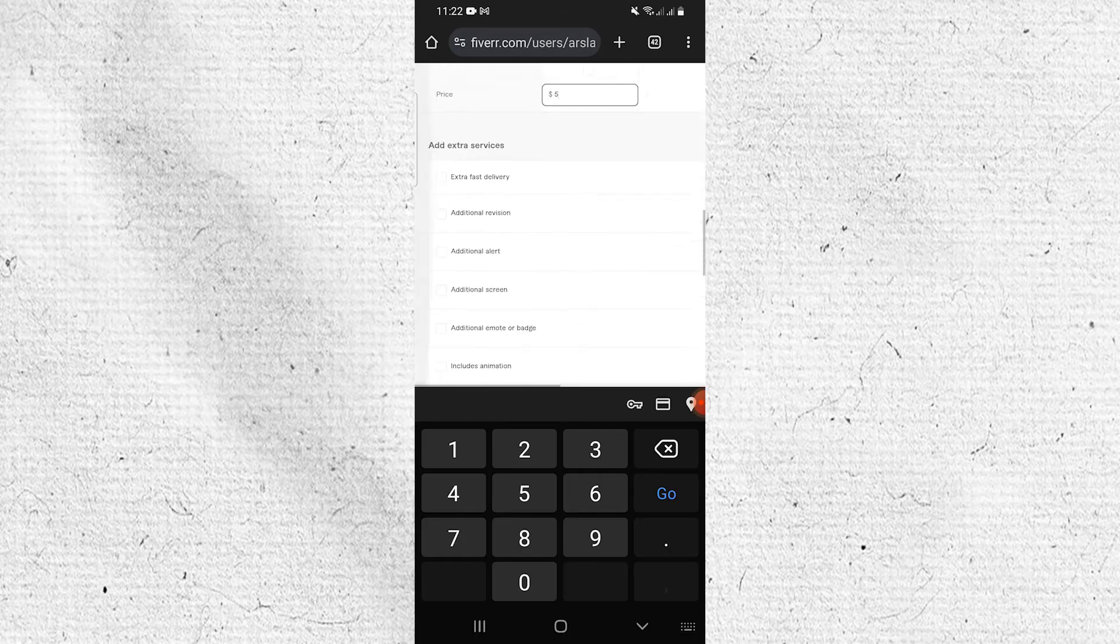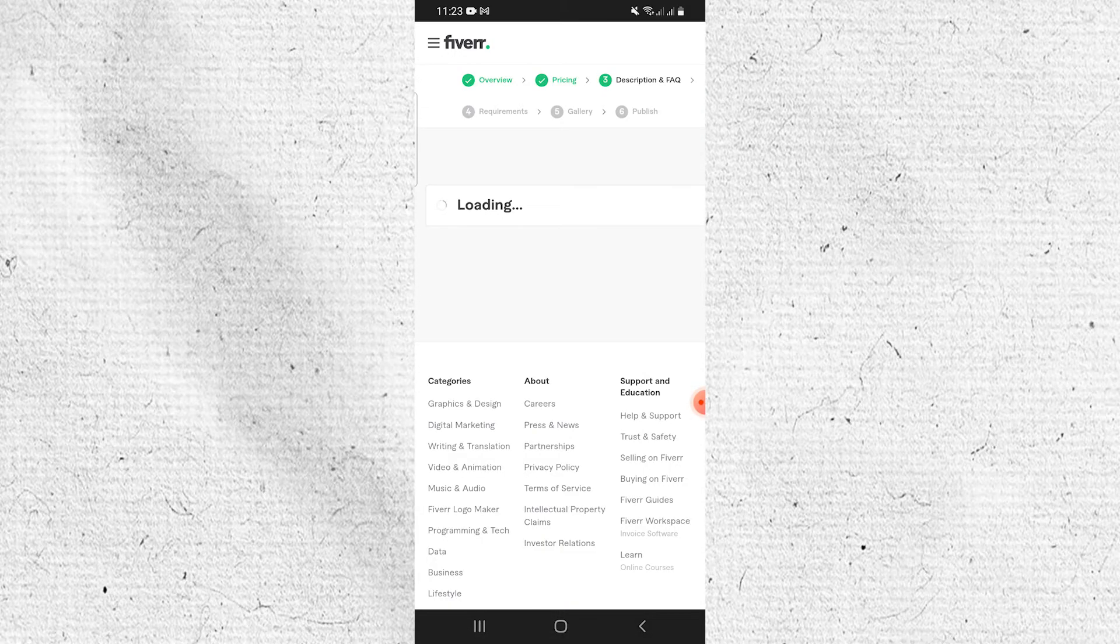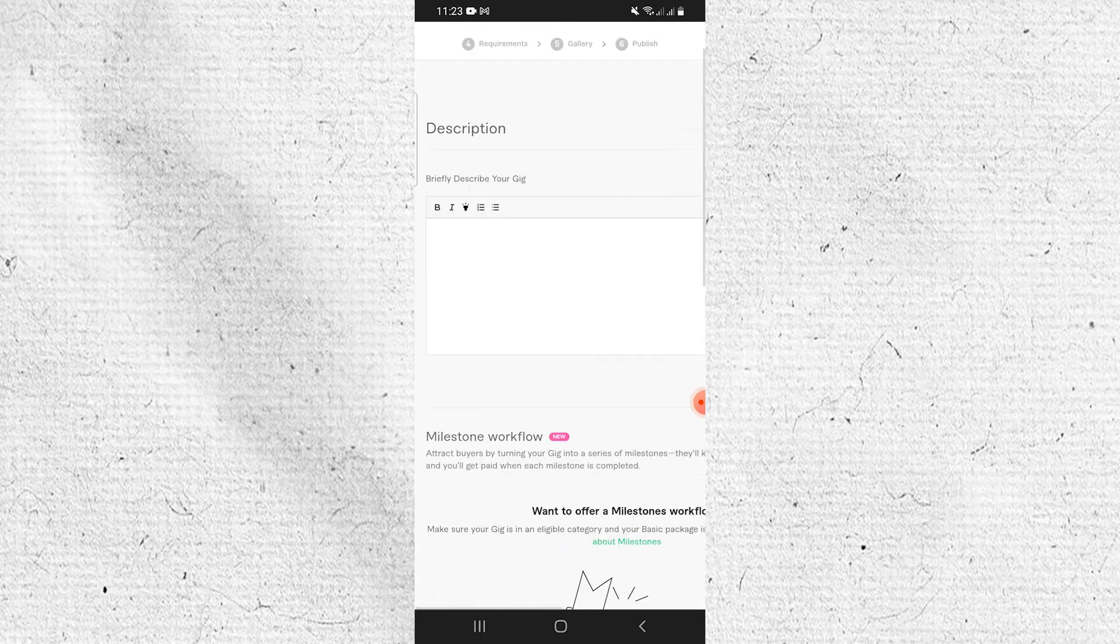Next, scroll down and tap on Save and Continue. Now the second step is complete. Move to the next step.